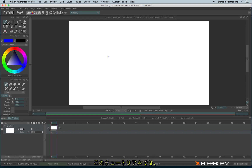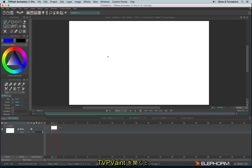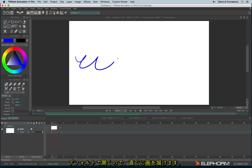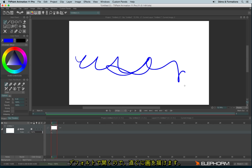In this tutorial, we will see how to create a new project and how to save them. By default in TVPaint, you always have a project already available, and you can draw inside immediately without doing anything else.